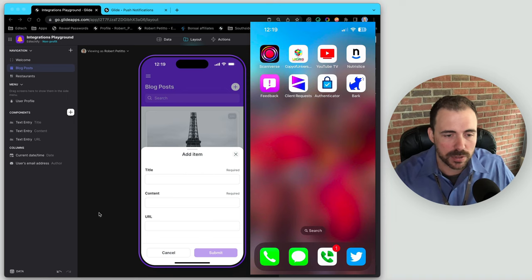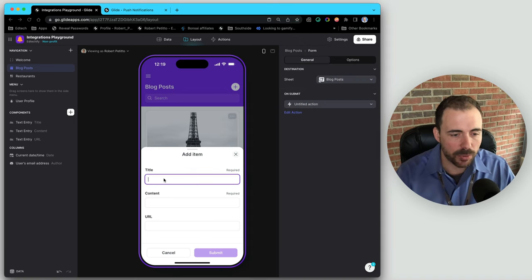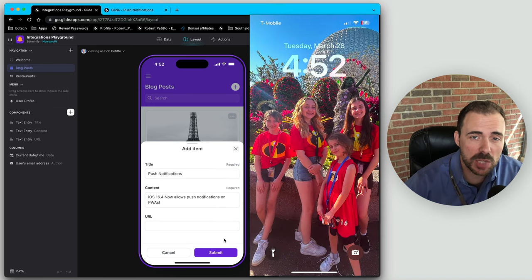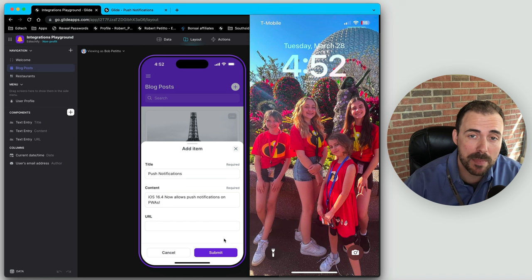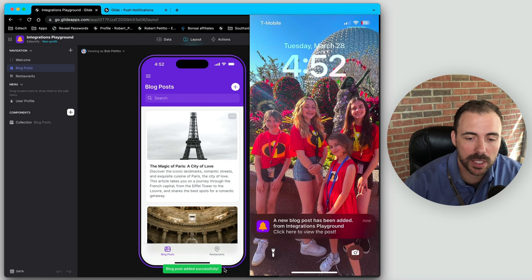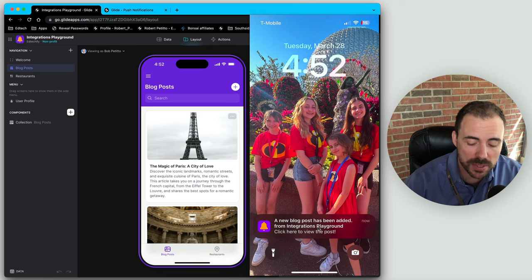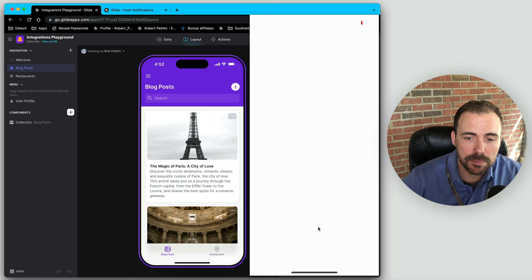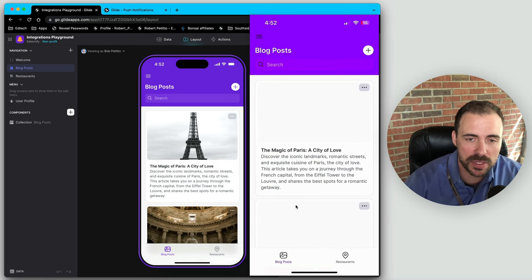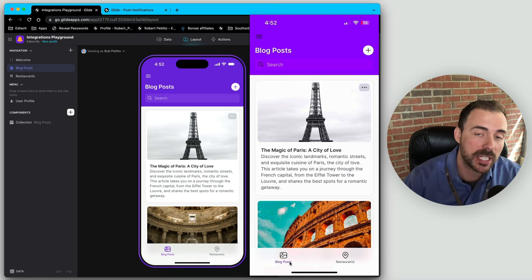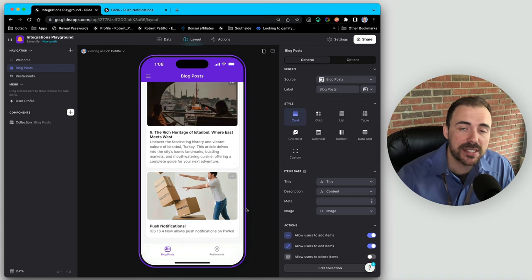I'm going to exit the app and wait while I add a new blog post. Adding a brand new post about push notifications — when I hit submit, I should see a new notification pop up in the notification center. Submit — it says it was added successfully, and there we see it: 'Click here to view the post.' It takes me into the installed app, though it doesn't bring me directly to the post itself, just to the list of blog posts. Glide is still fine-tuning some things, but we should only expect improvements.